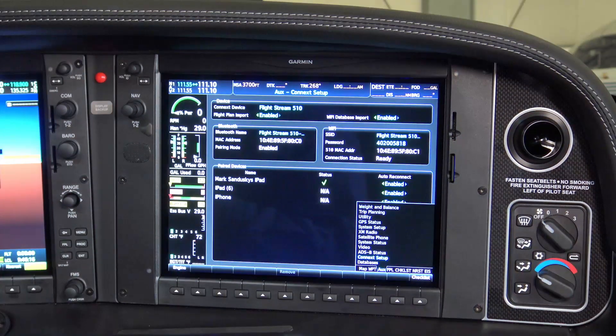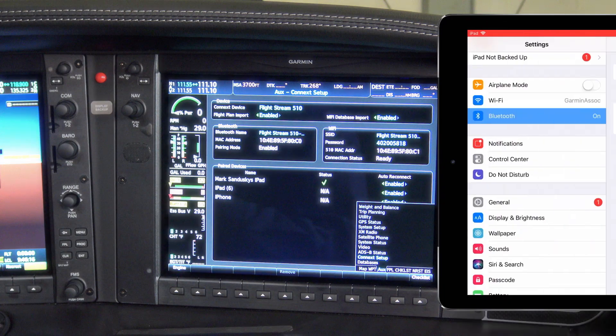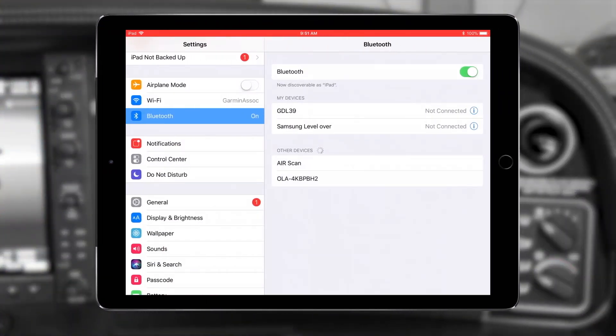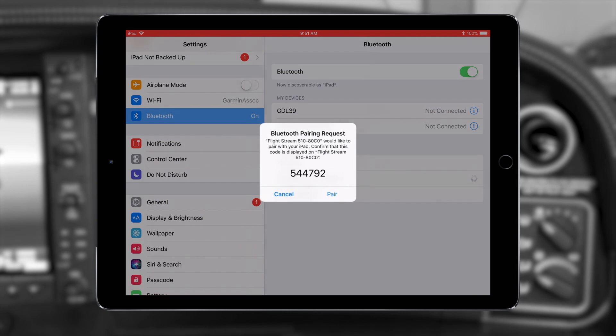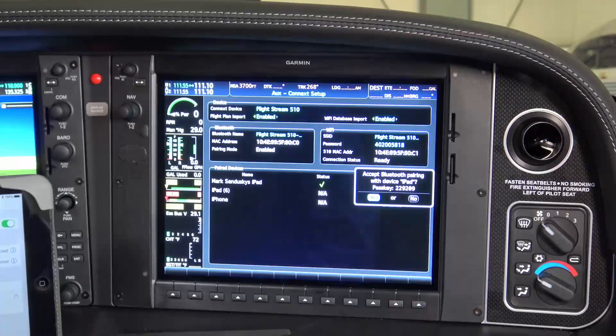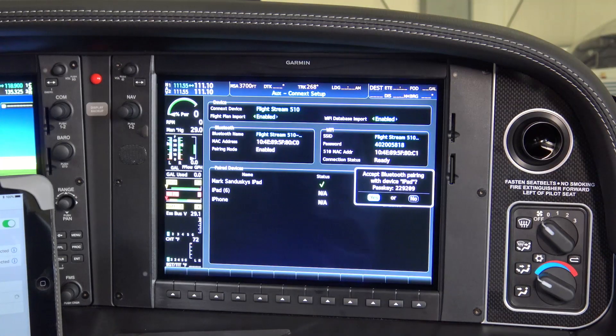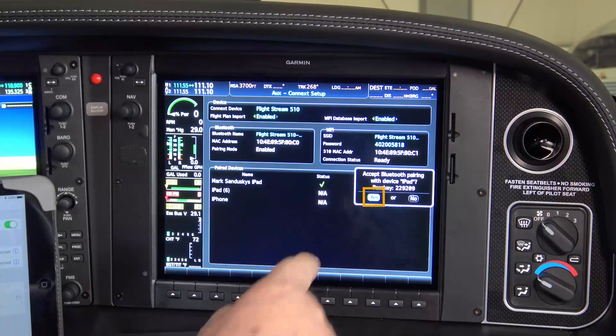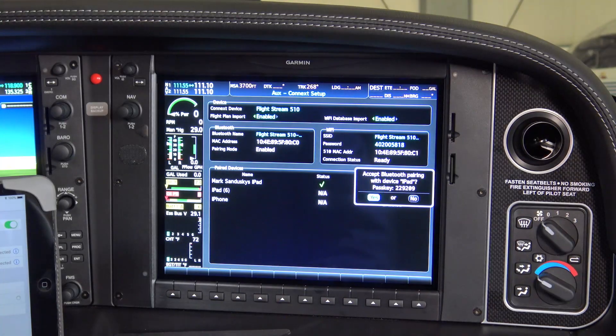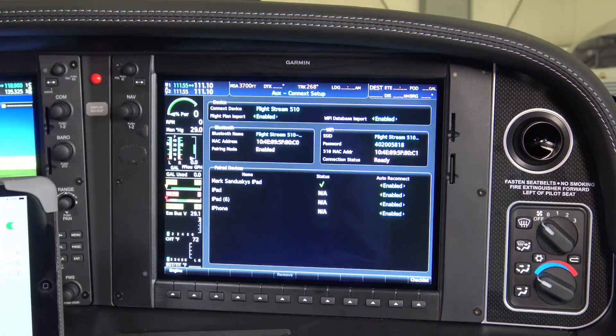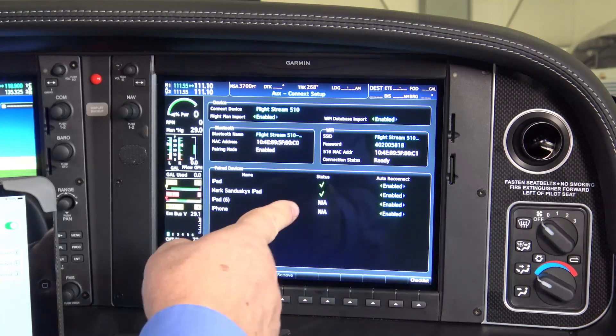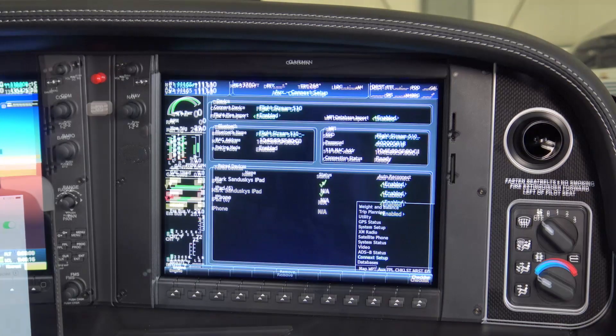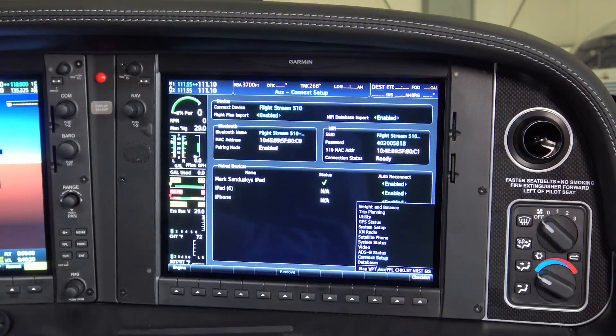Then, we need to establish a Bluetooth connection between the mobile device with Garmin Pilot and the G1000NXI system. To establish Bluetooth connectivity, open the Bluetooth settings on your device, wait for the Flightstream 510 to show up, and select it. A Bluetooth pairing request window will appear on your device with a code showing. Press Pair to establish the connection. This request also shows on the MFD screen, so you need to press Enter to accept the connection there. Your device should then appear in the paired devices list. Your device and the G1000NXI will now connect automatically in the future.